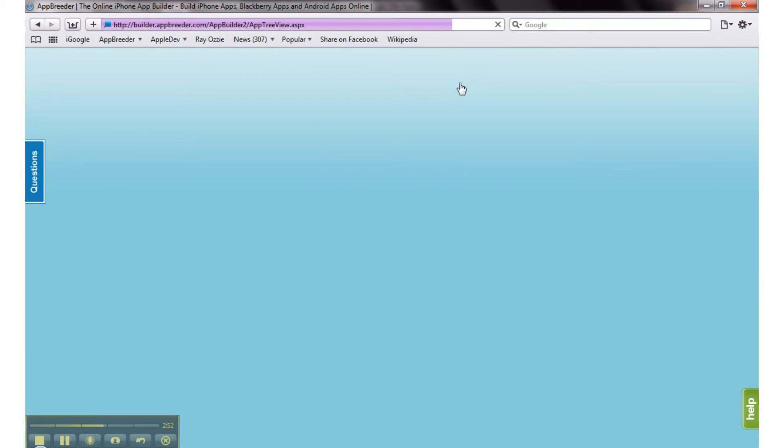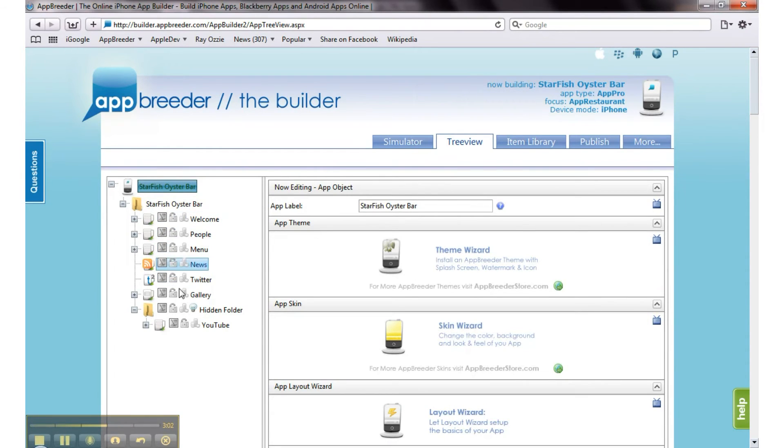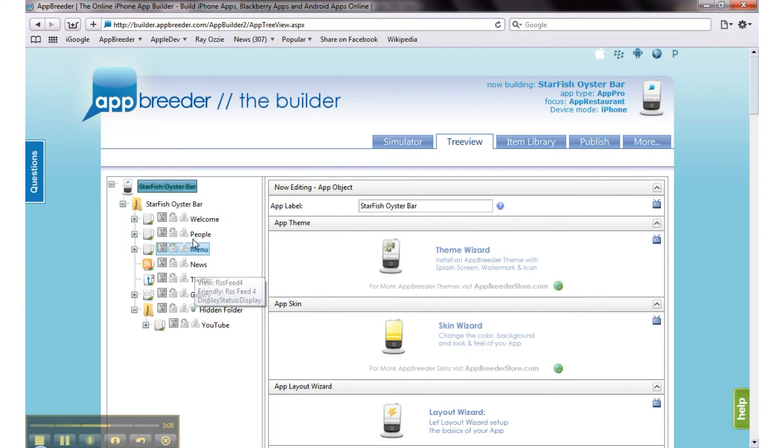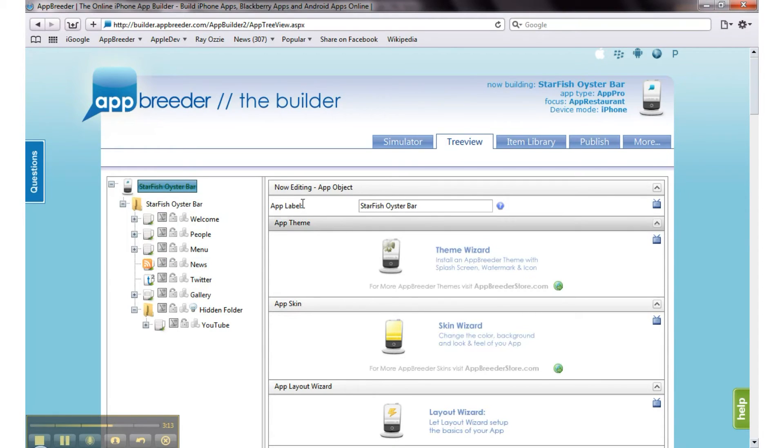Let's take a look at the tree view, which is where you set up the structure of your app. All App Breeder apps are highly configurable. You can move gadgets around, you can add sections, different depths of sections, and you can do that on the fly without having to update or resubmit to Apple.